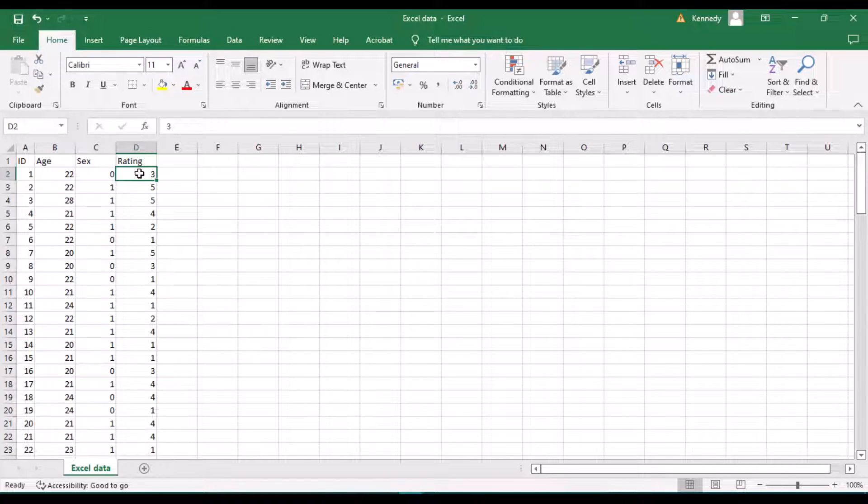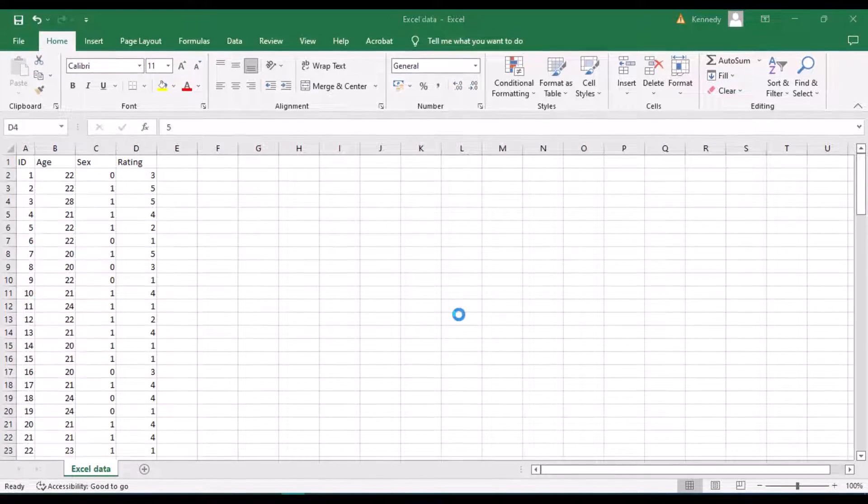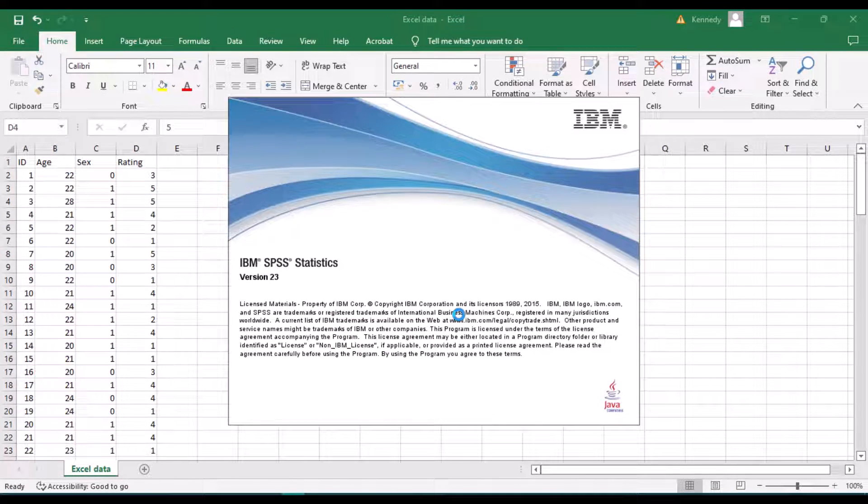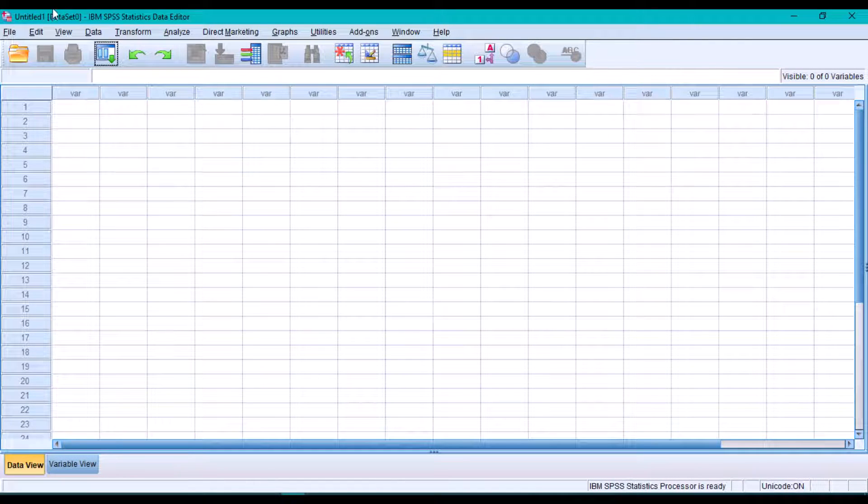cleaned, you can save it. Go ahead and open your SPSS application. Now to import the Excel data into SPSS,